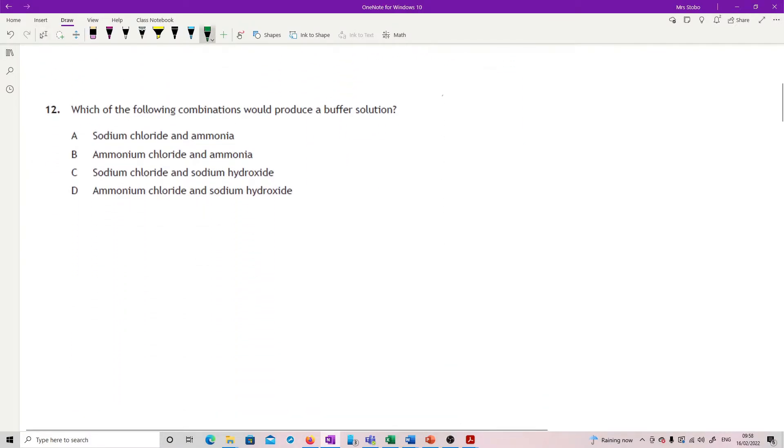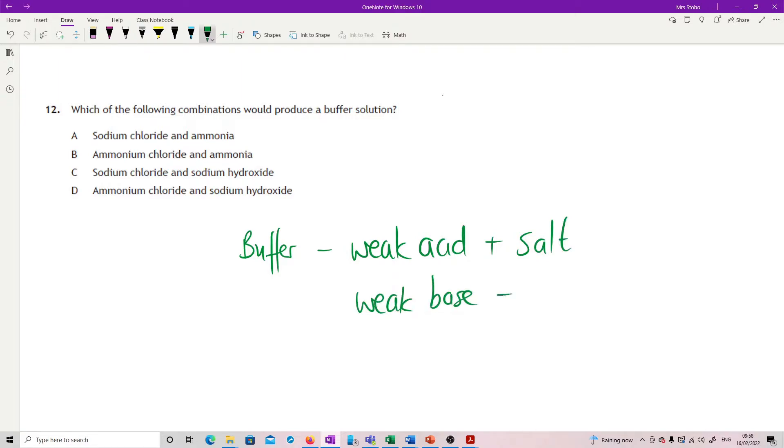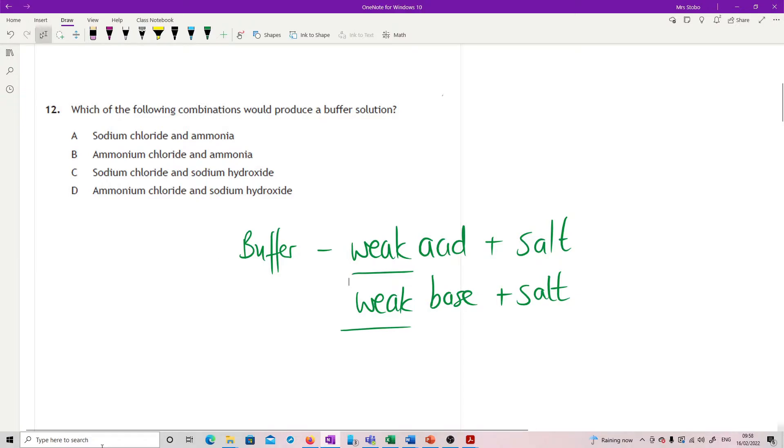Which of the following combinations would produce a buffer solution. So you need to have your definition of buffer. So for a buffer, what I'm looking for is a weak acid plus its salt, or I'm looking for a weak base and its salt. So if we're not sure on the weakness, go look in your dissociation constants page. Anything which is in there is weak.